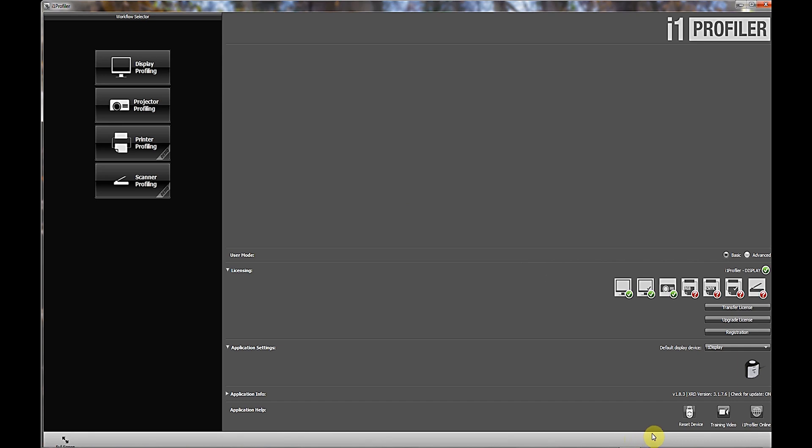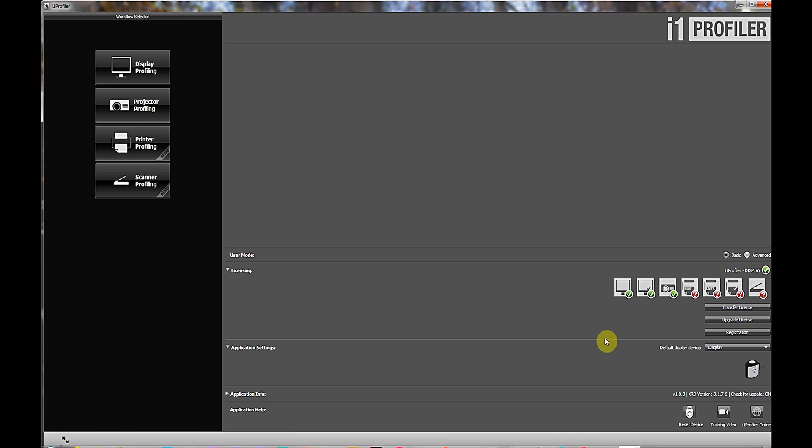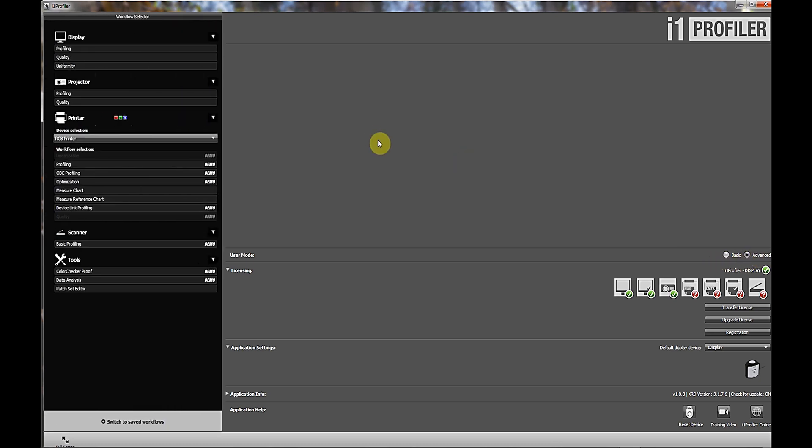I'm at the home page for the i1 Profiler, which is the software that goes along with the i1 Display Pro Colorimeter. The first thing that I would do at the home page is, you have basic and you have advanced settings for the profiling. Personally, I choose advanced. Then you would go over to the far left-hand corner under Display, click Profiling.